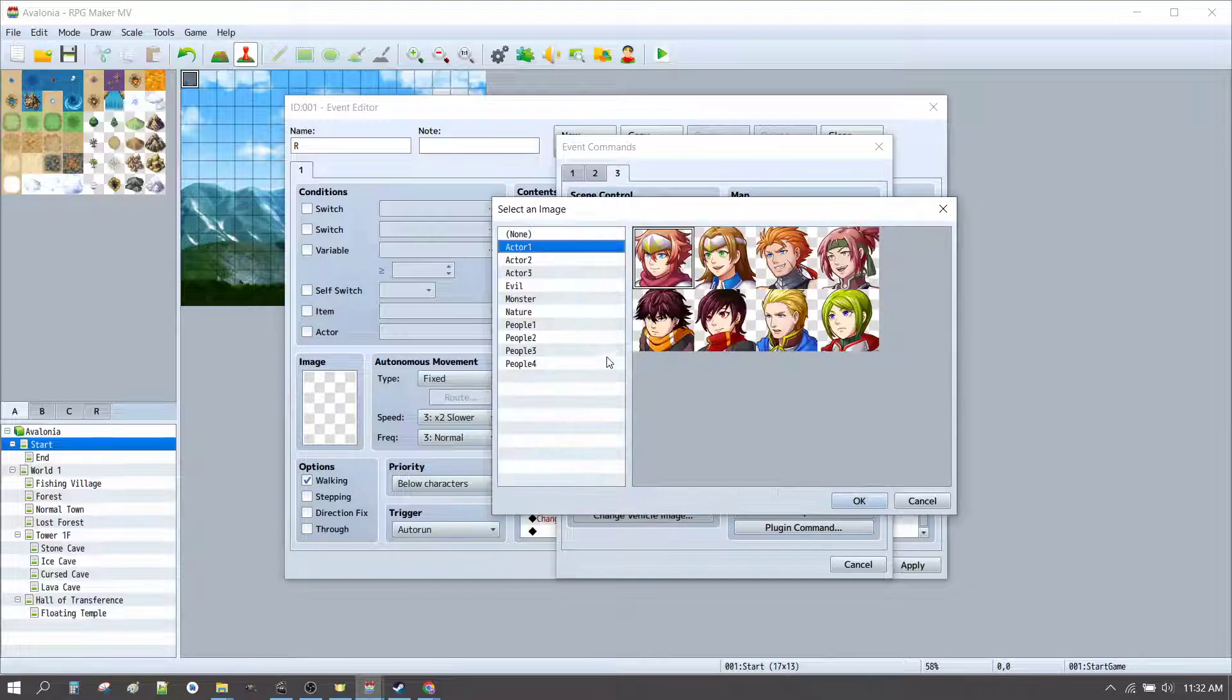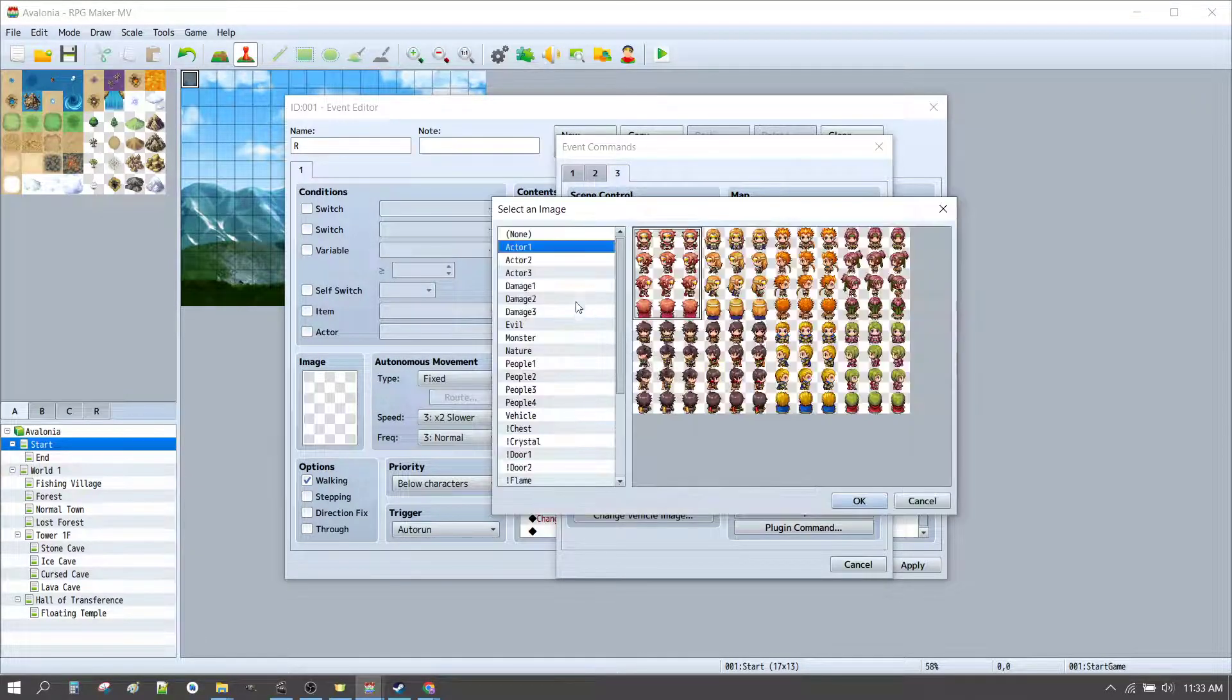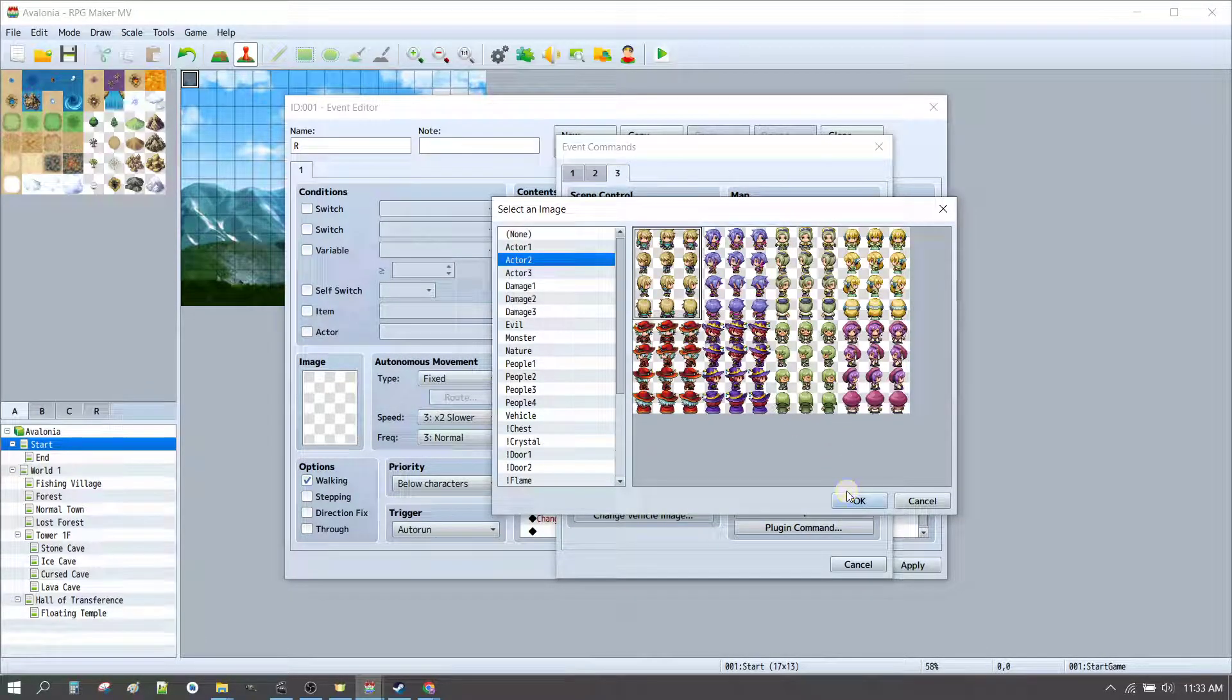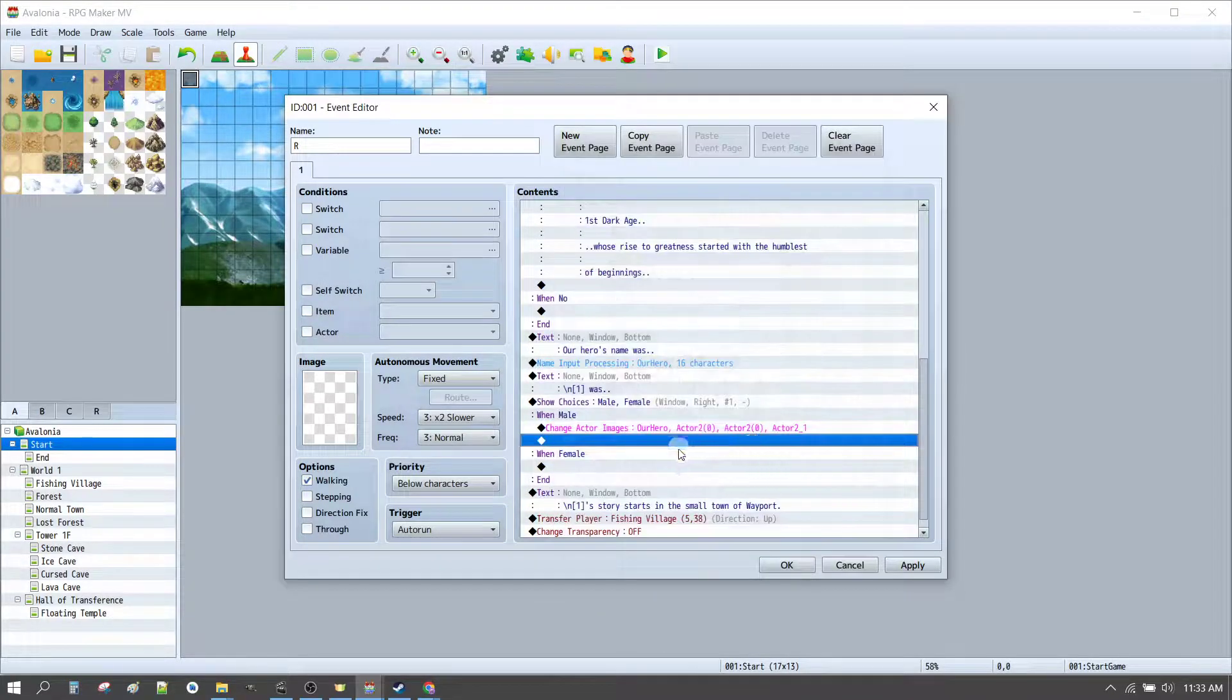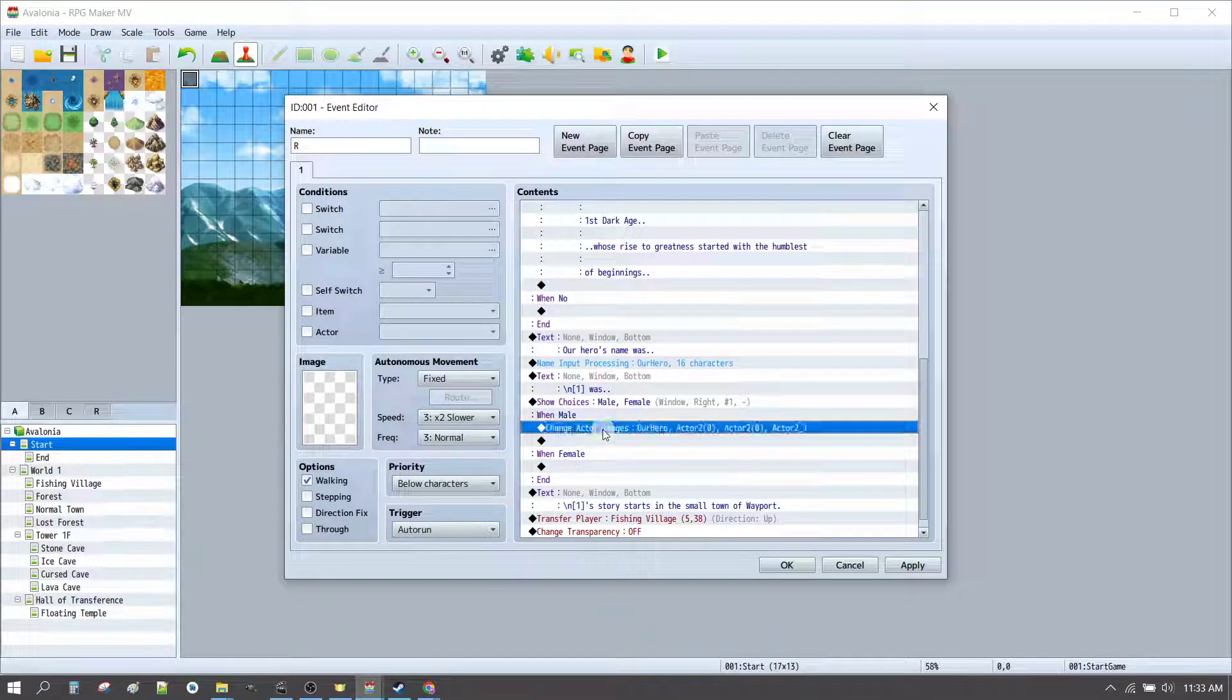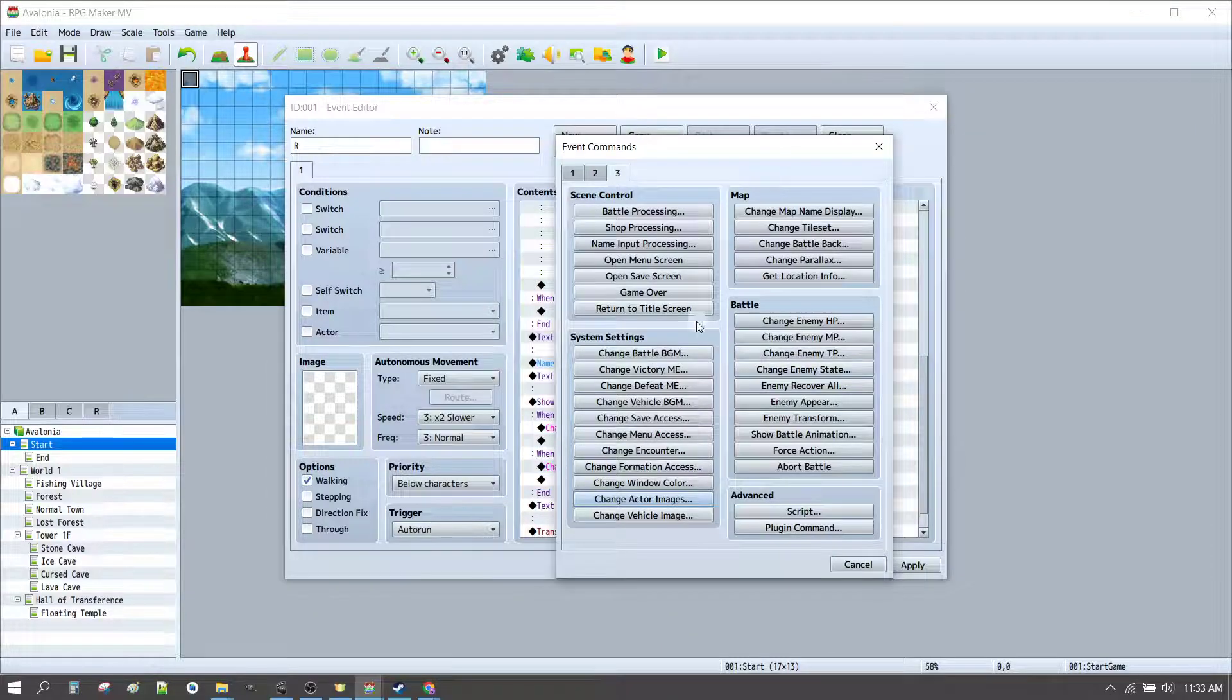So, that is actor 2, number 1. And that means that we have to choose the character sheet for actor 2, number 1. Okay, so that's our new male character. Same thing again. We can control C, control V to change our female character.